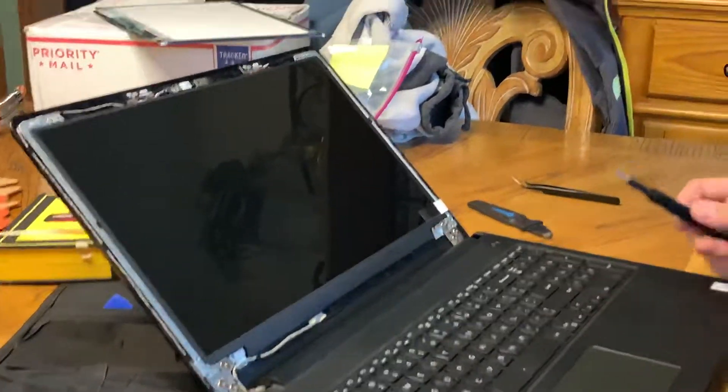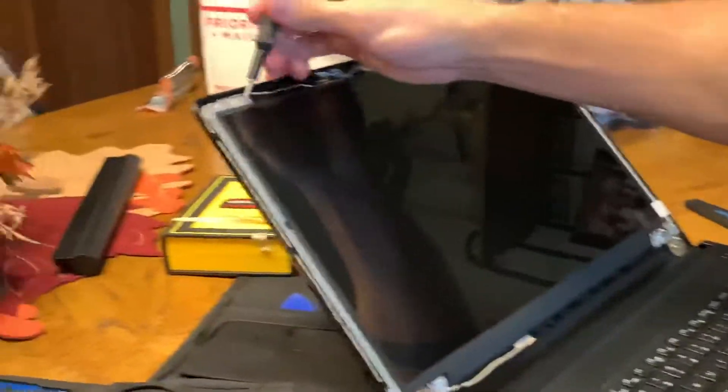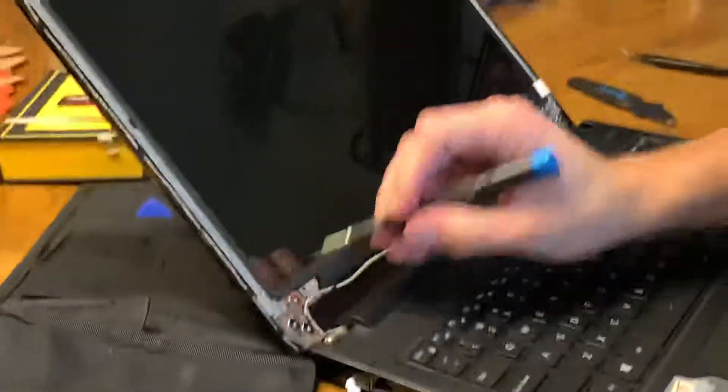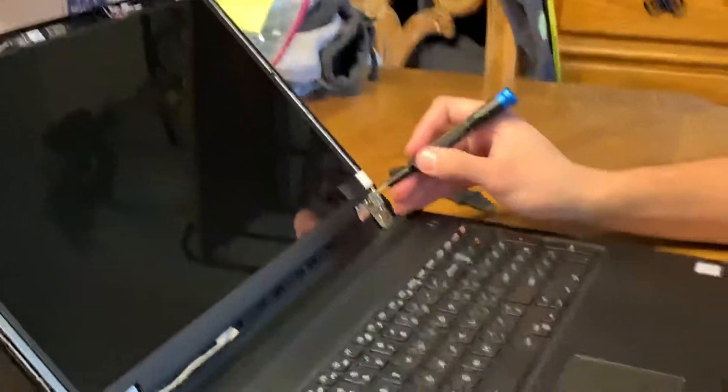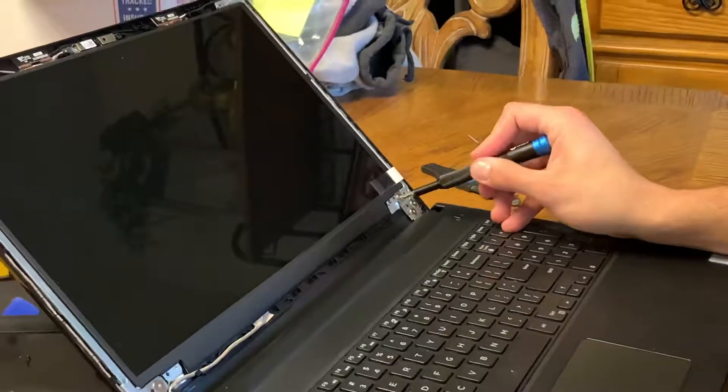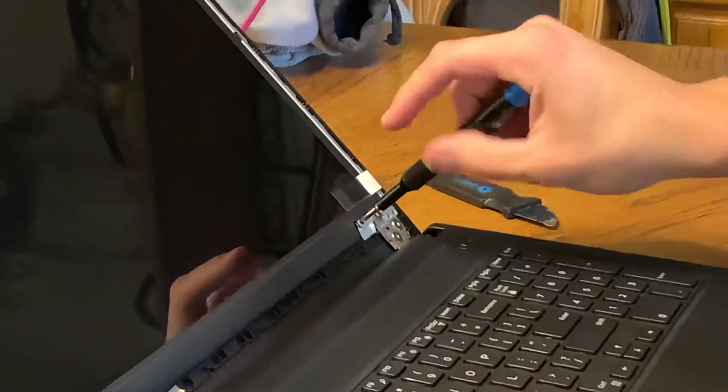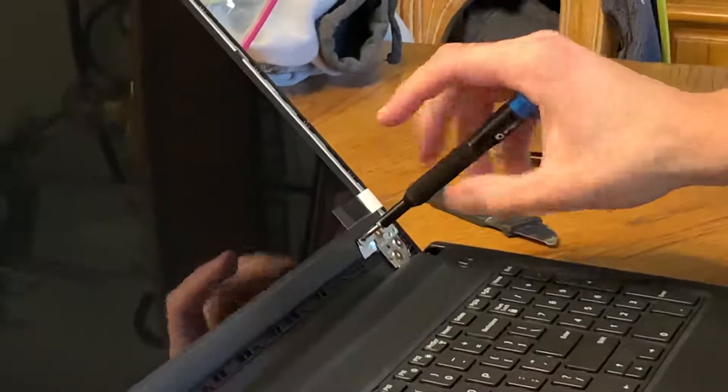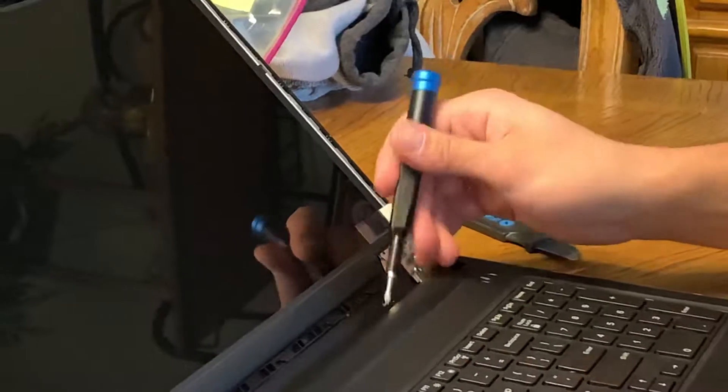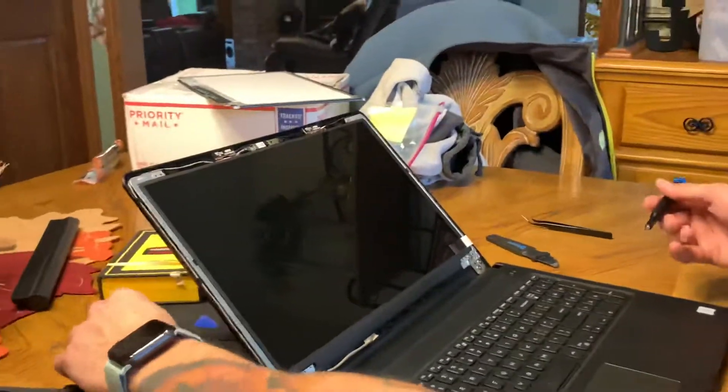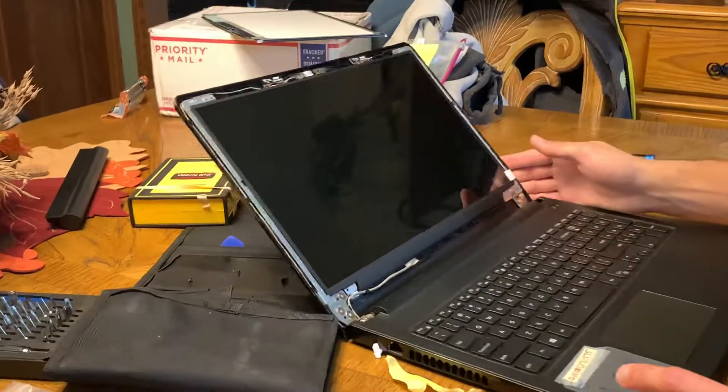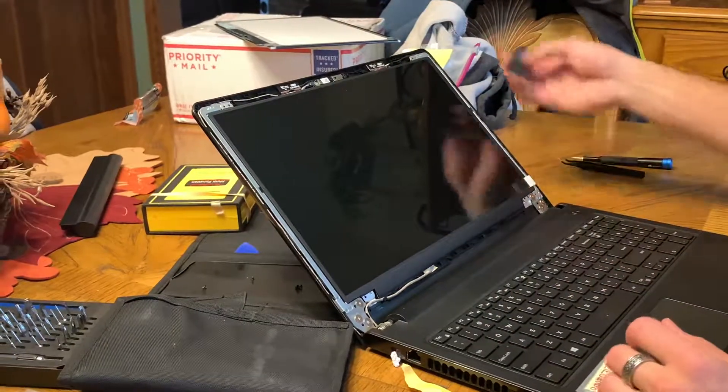It's gonna be four screws, just regular Phillips. You'll have one here, one here, one here, and one here. I already took them off to make this video quicker because I hate when I'm trying to fix something and it's a 10-minute video and so much of it is introductions. Five minutes in, then you're at the actual repair.